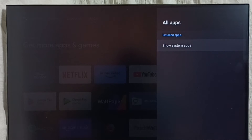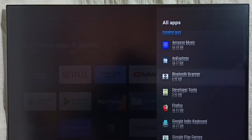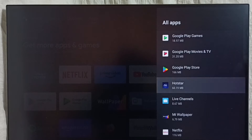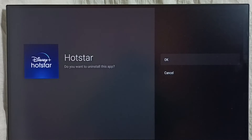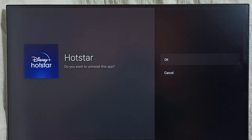Here we can see the list of apps. From this list, select the app you need to uninstall. Select Hotstar, then select Uninstall, then select OK. This way we can uninstall the app. That is Method one.